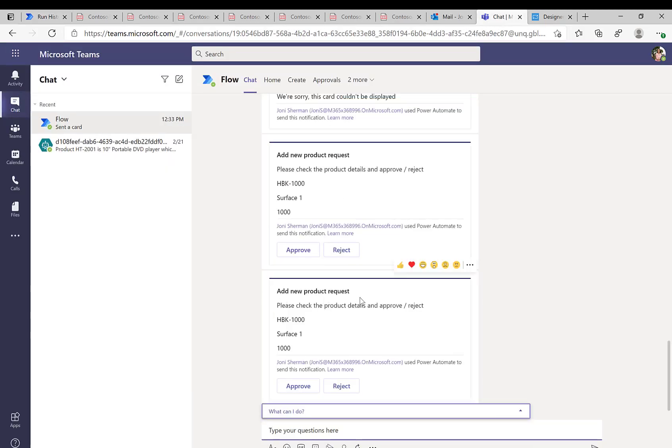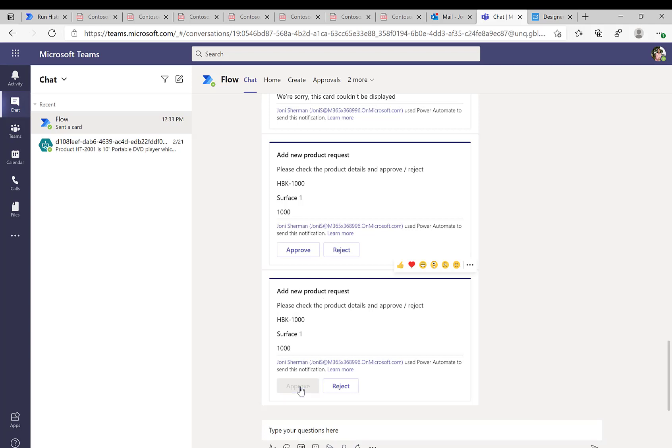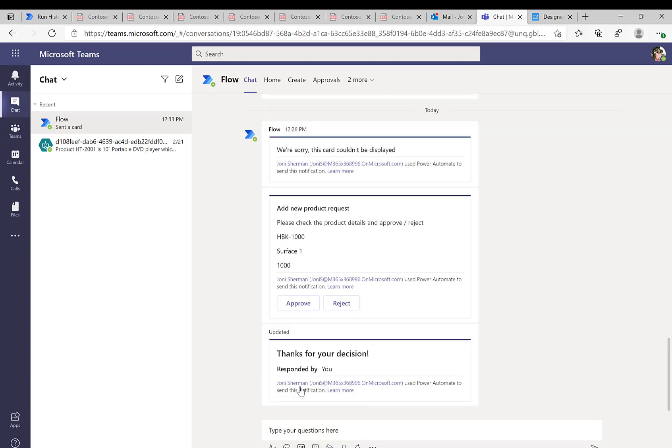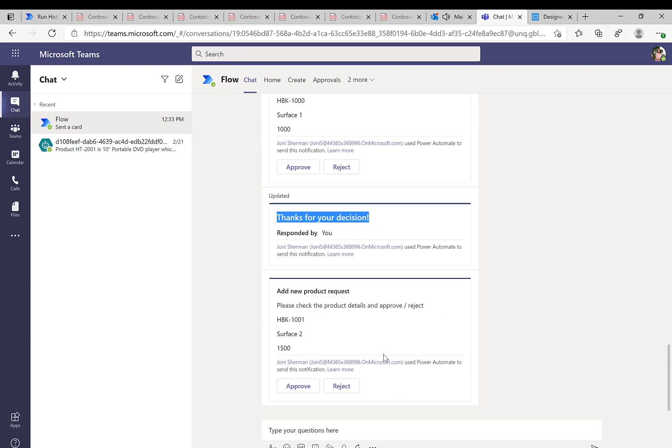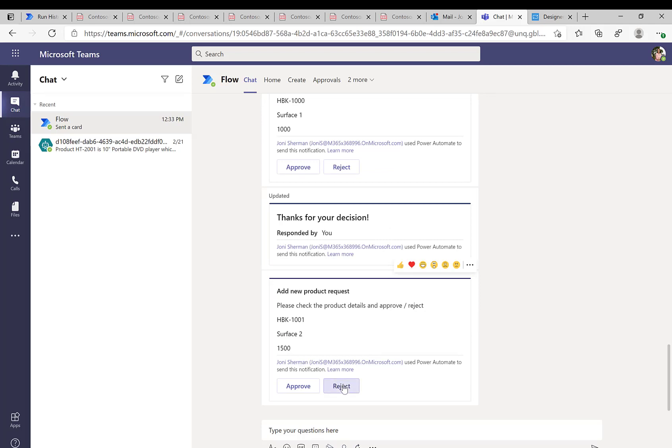And here you can see the adaptive card that we have. So add a new product. We see our Surface 1, the price. And we can click on Approve or Reject for this specific card. We also see our reply here. Thanks for your decision.